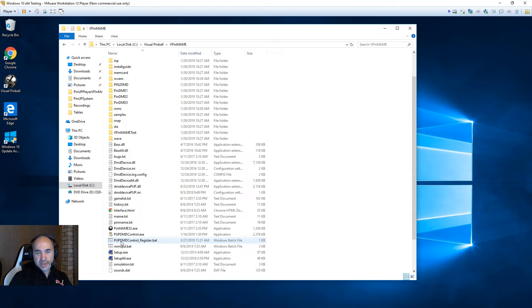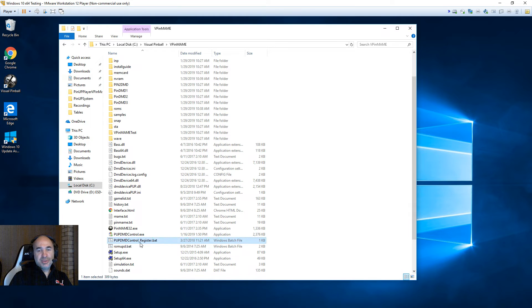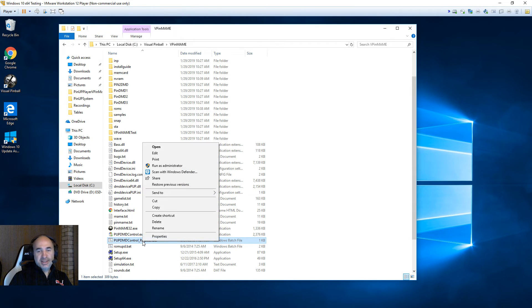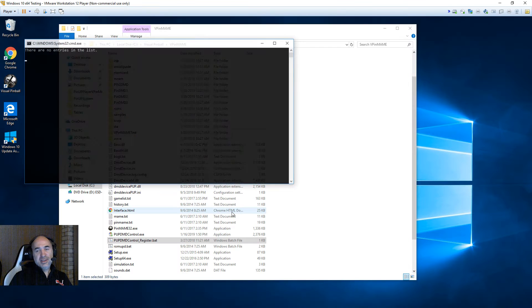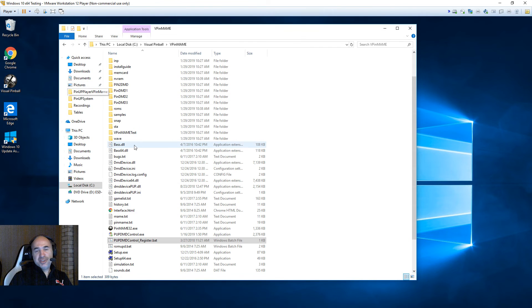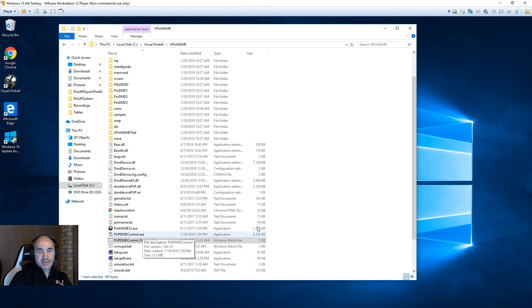Then there's one more thing: see the PUP DMD Control Register.bat? Right-click on that and run as administrator, say yes. It should just pop up with no error messages, and that's it.